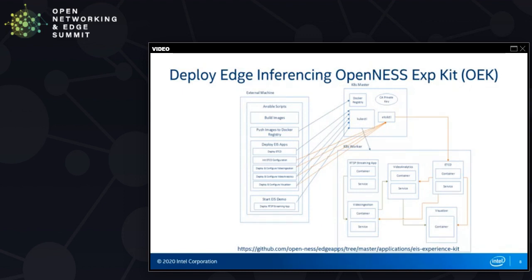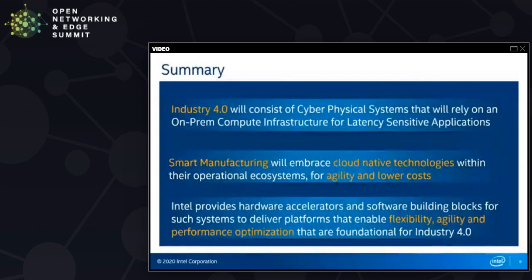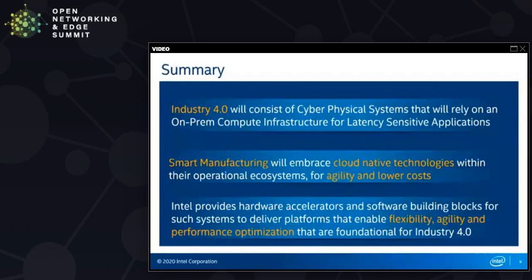This is an example demo app that plays a video of a PCB manufacturer with defects detected, and that's also available in the sample application. In summary, Industry 4.0 will consist of cyber-physical systems that rely on an on-prem compute infrastructure for latency-sensitive applications. Smart manufacturing will embrace cloud-native technology within their operational ecosystem for agility and lower costs. Intel provides hardware accelerators and software building blocks for such systems to deliver platforms that enable flexibility, agility, and performance optimization — foundational for Industry 4.0.